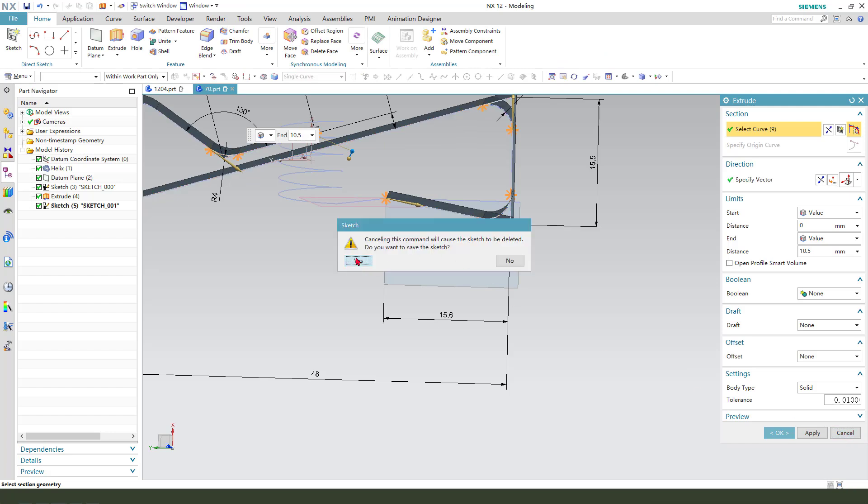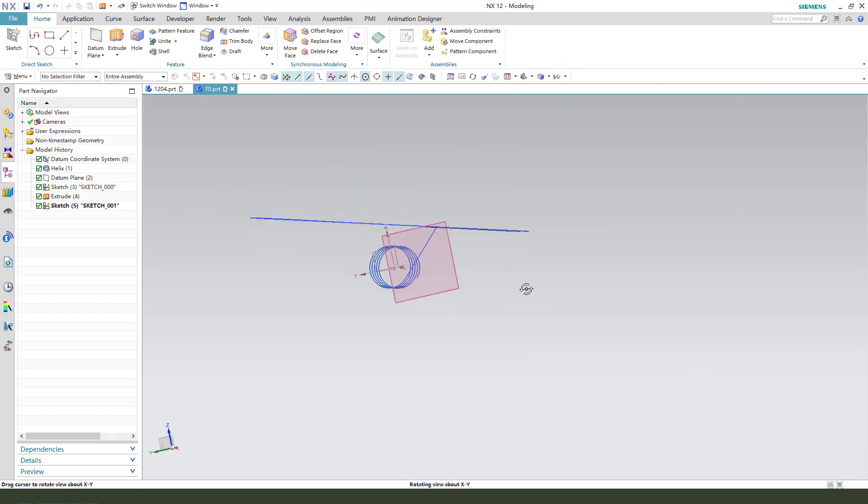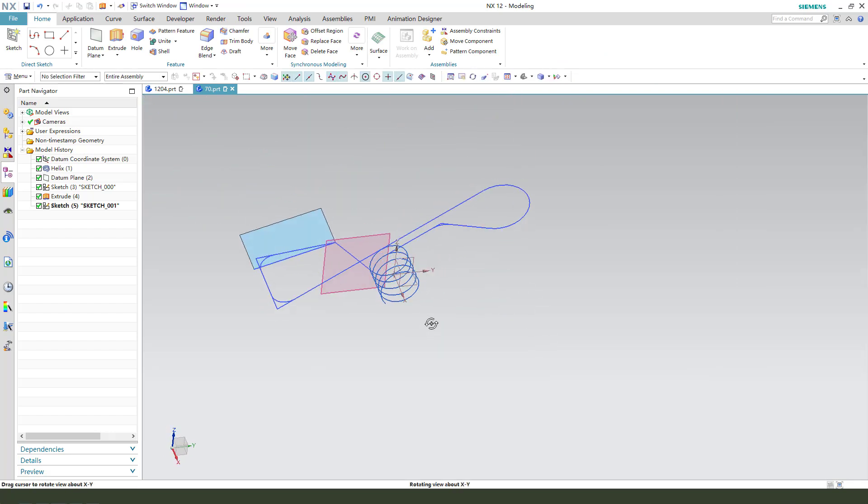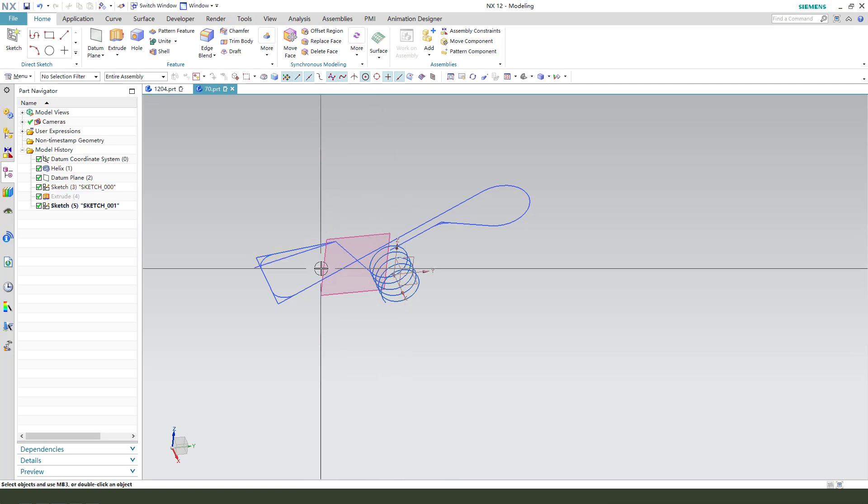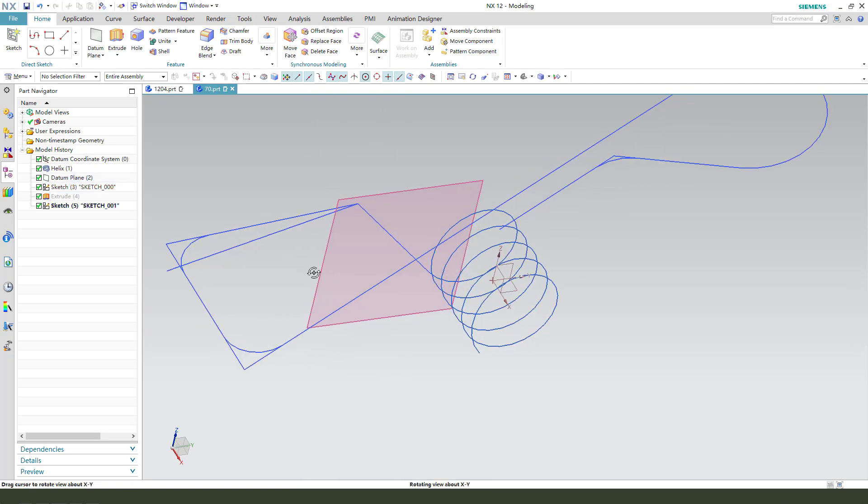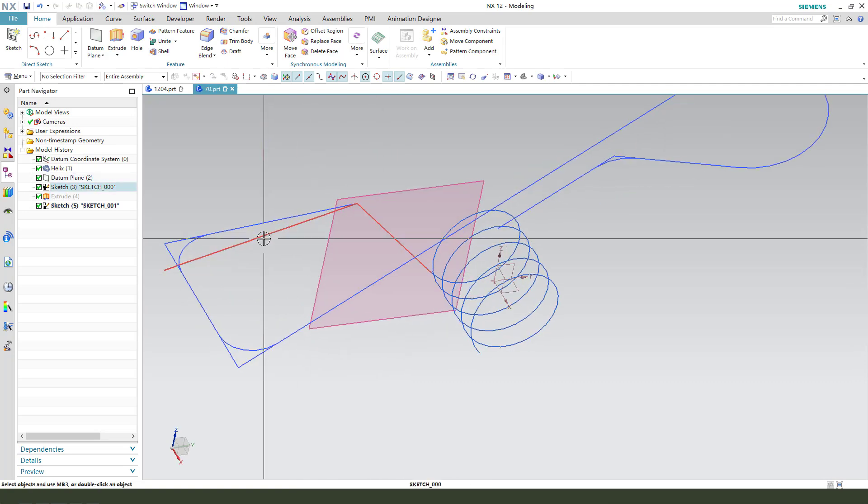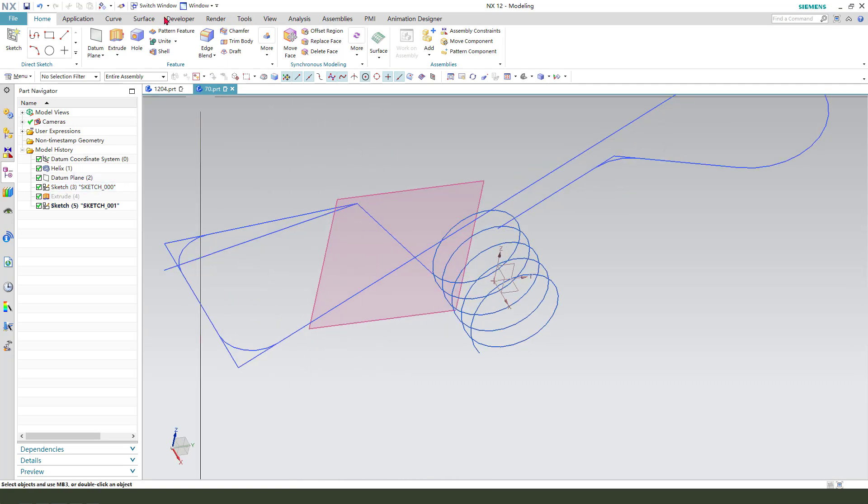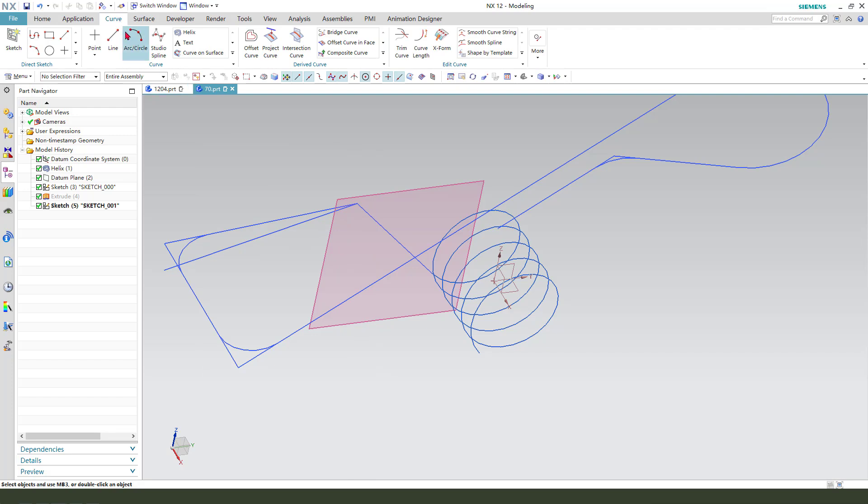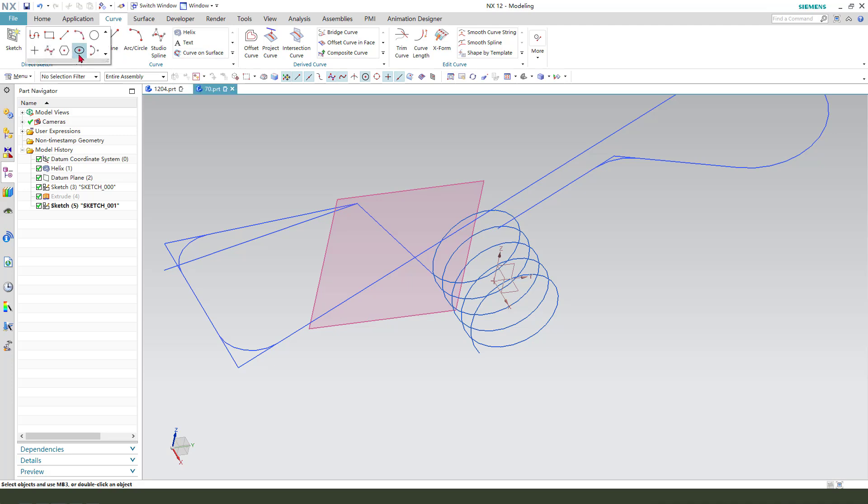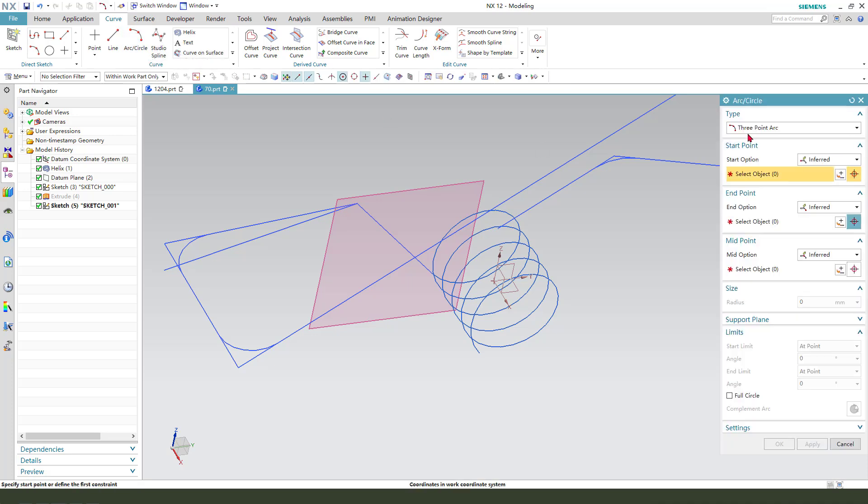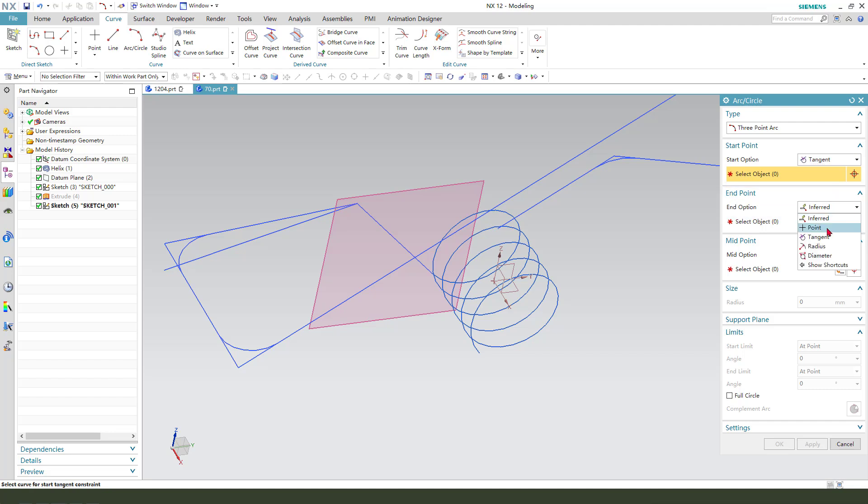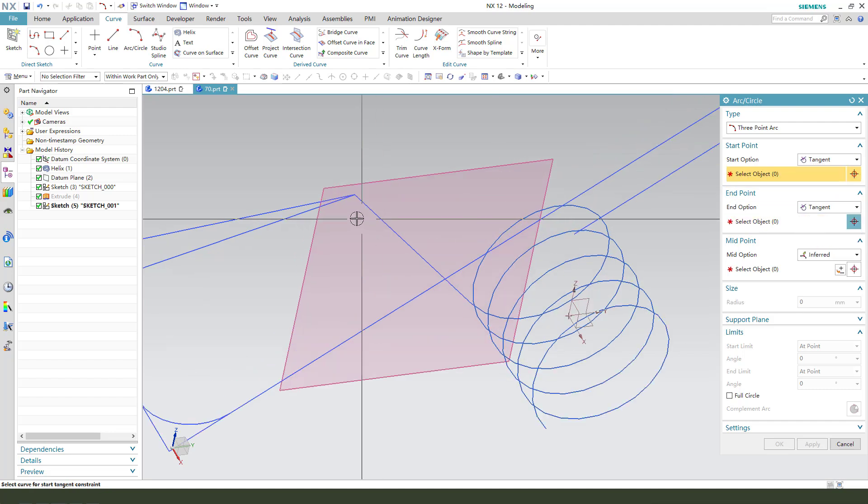Console, yes. Next. Next, we hide the data template. Okay. And we need to use fillet. Use fillet. Tangent, tangent, tangent, tangent.